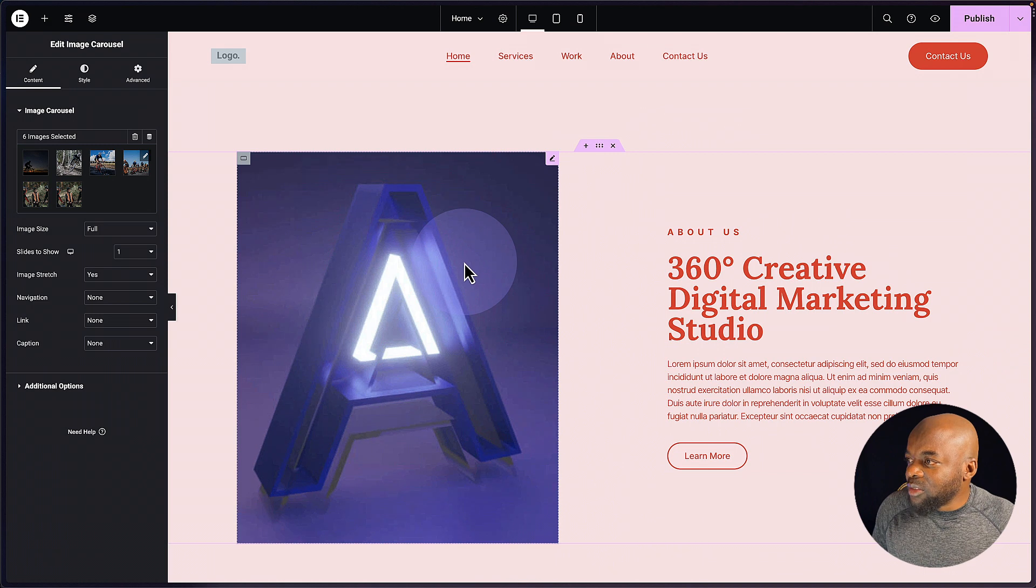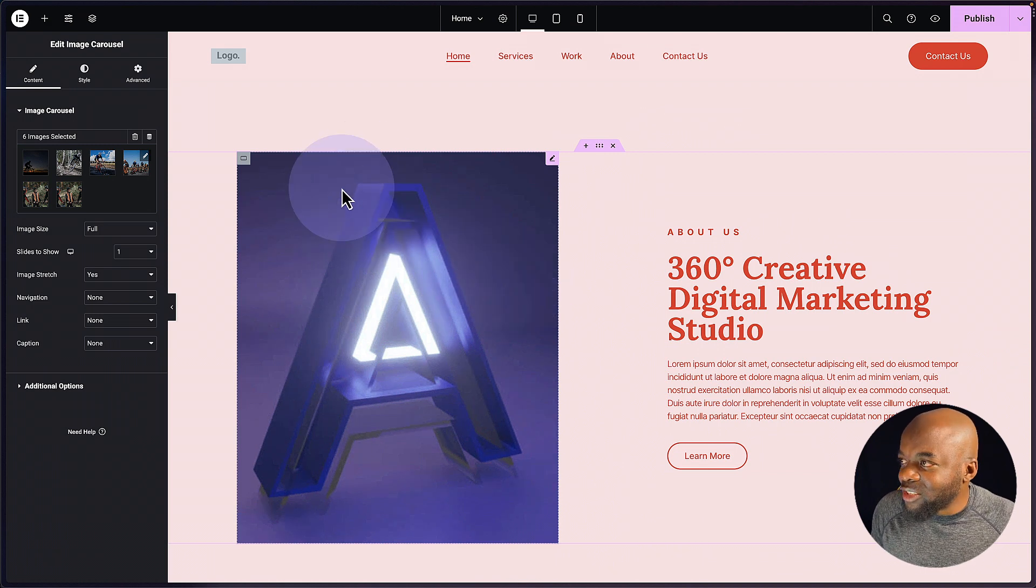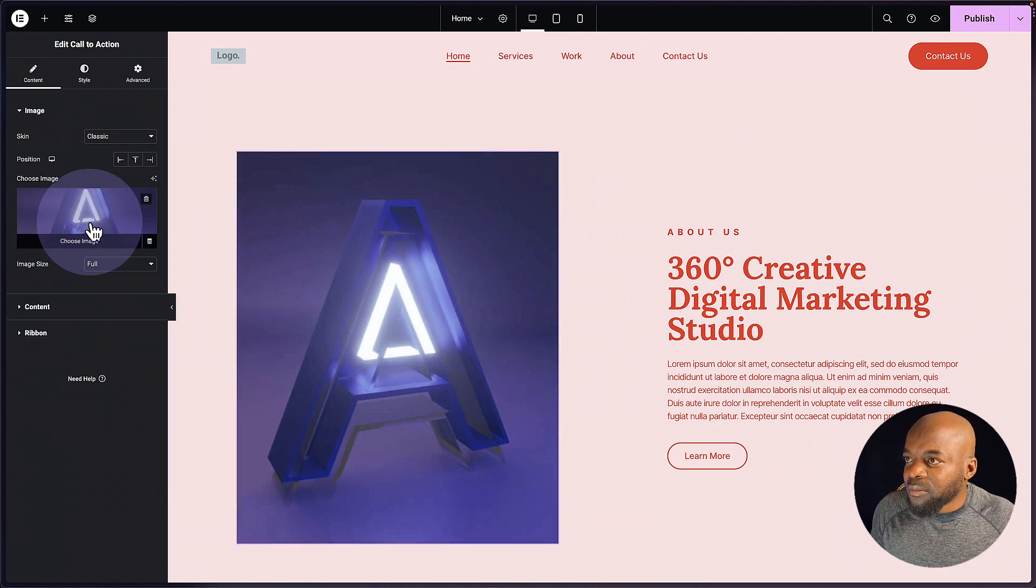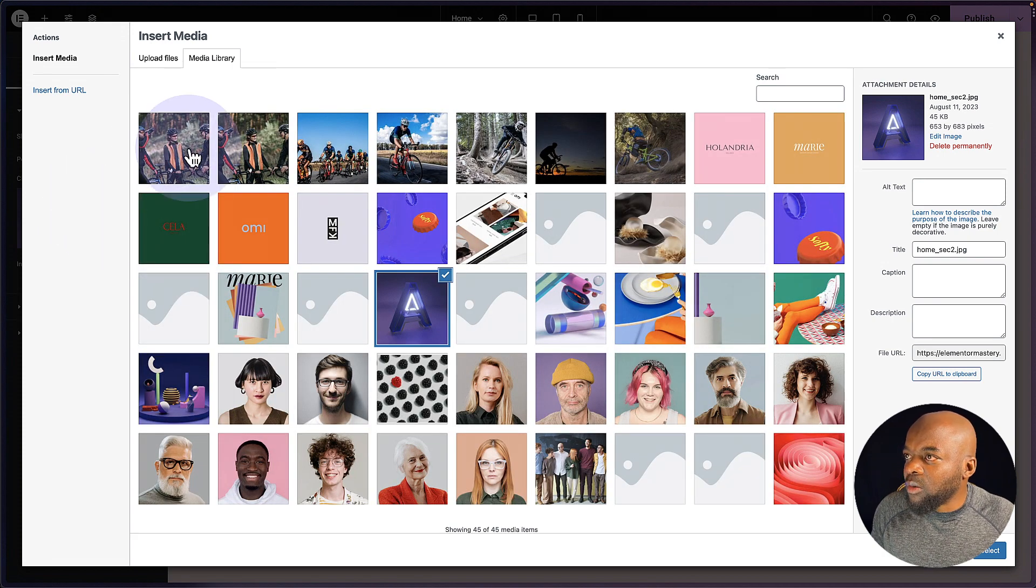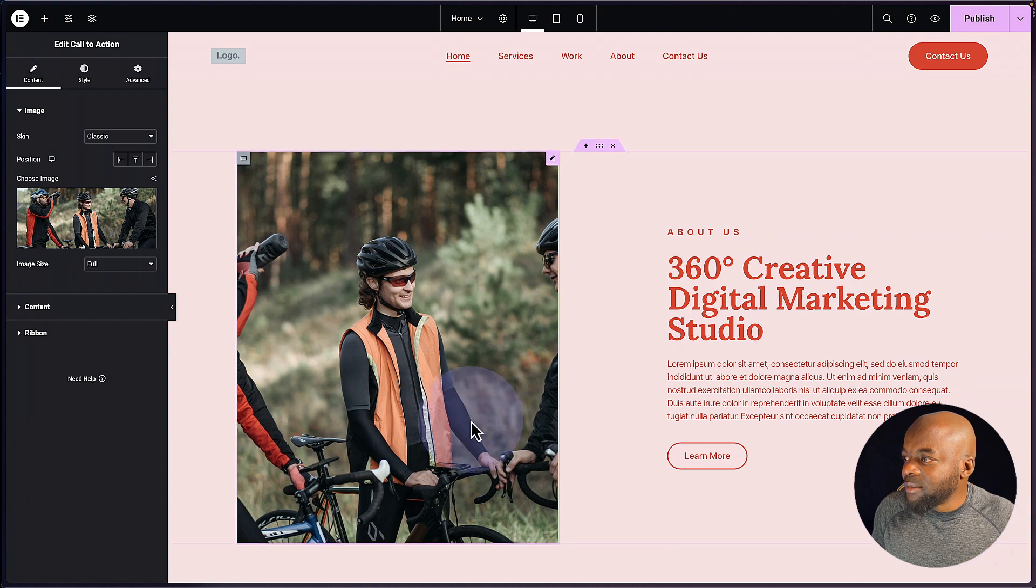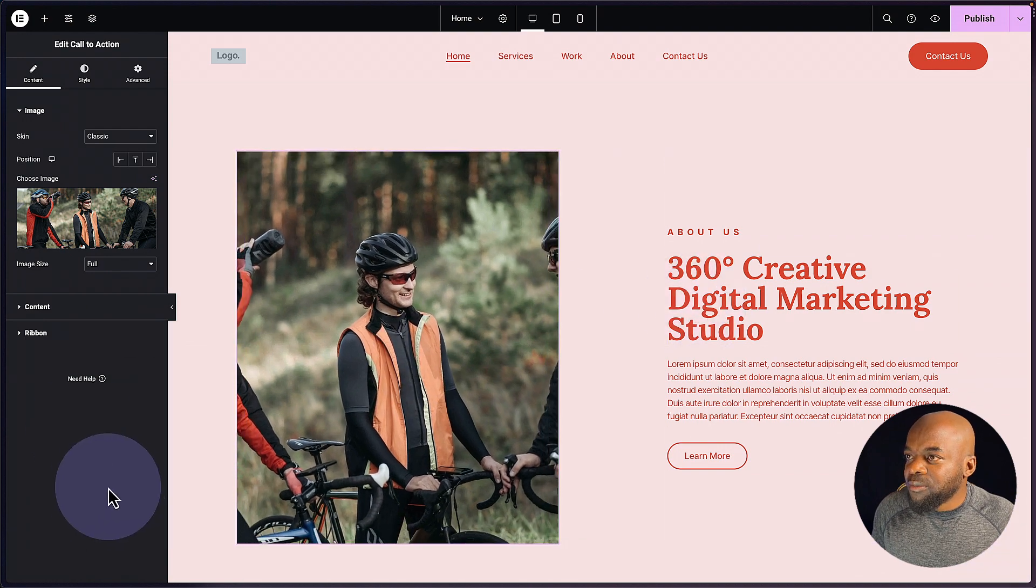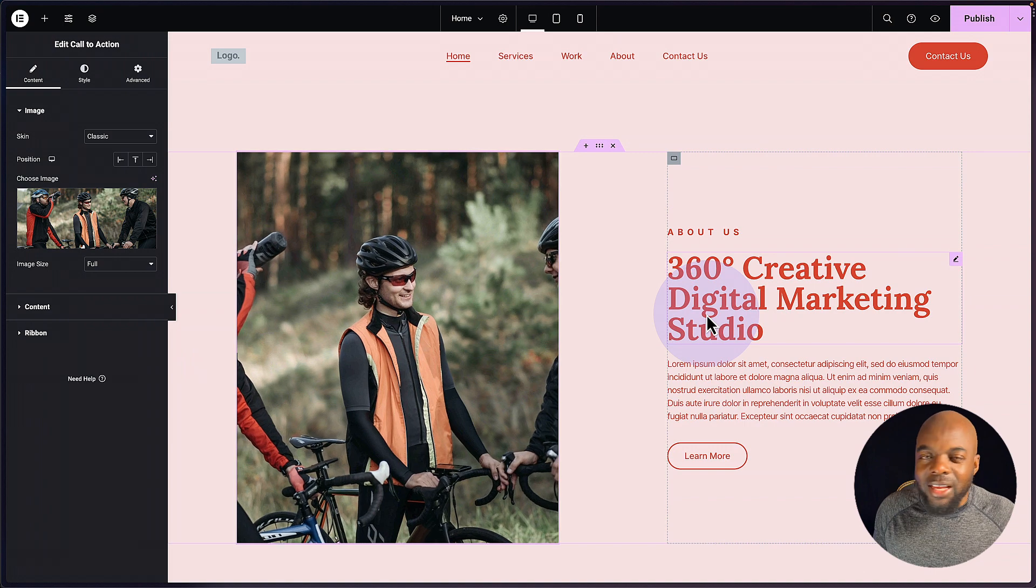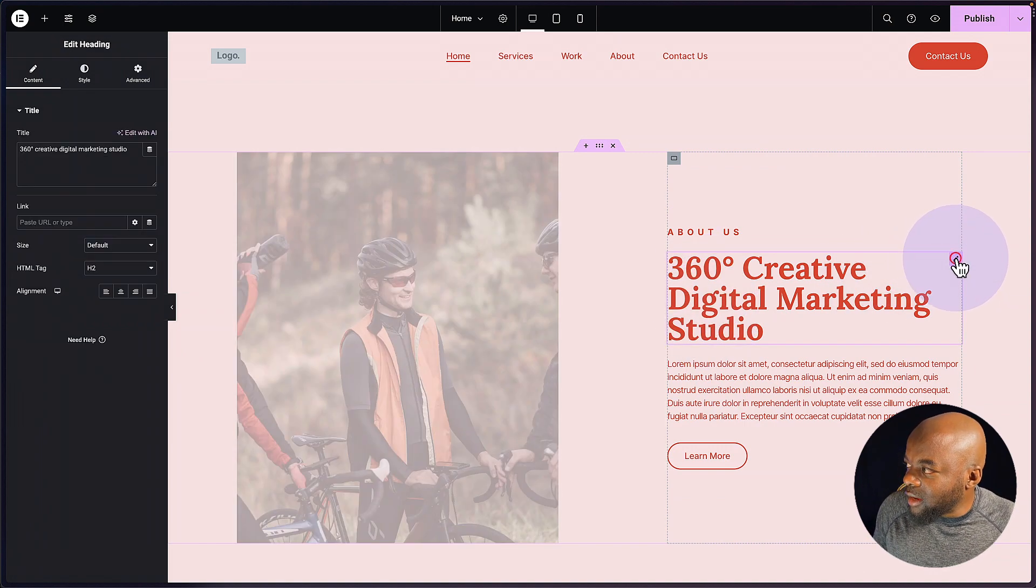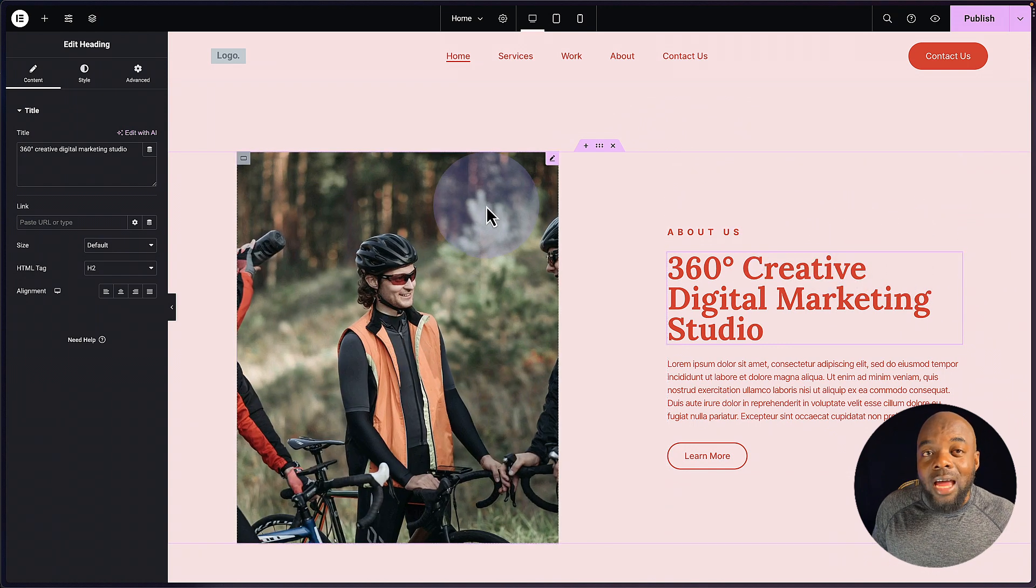Now when it comes to these images here, I can also go in and change these images. I'm going to click here on this gear icon, come over here, and then choose my image. So let's say I want to go with this one here, hit select. And there is my image. So we can also further customize this image and make sure that it is centered the way you want. Now over here on the text, if you want to change this text, just click here on this pencil icon.